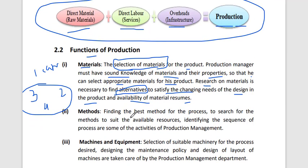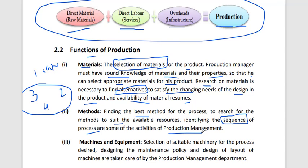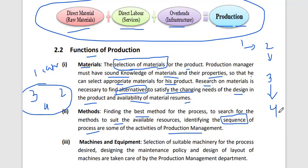The second function is finding the best method for the process — searching for a method to suit the available resources and identifying the sequence of production activities. The sequence is important: we need to identify the proper order in which processes will be carried out to produce the product.